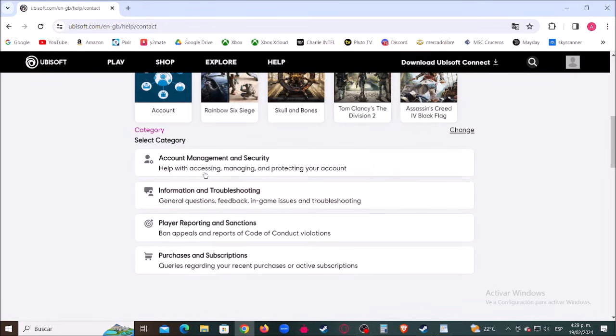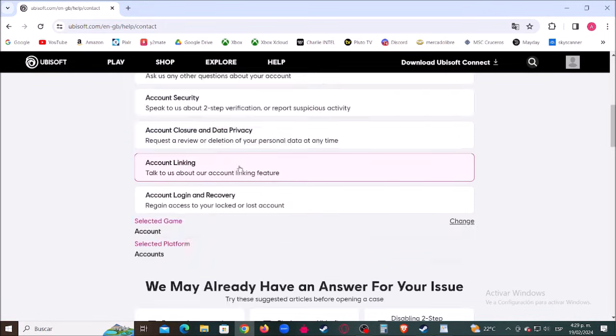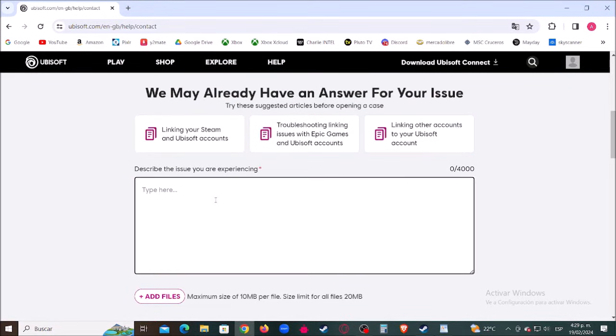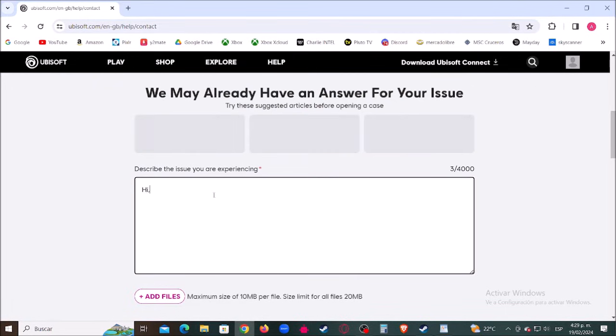Then click where it says Account Linking. Here you have to write to Ubisoft support and explain to them that you want to link a different Xbox or PlayStation account.